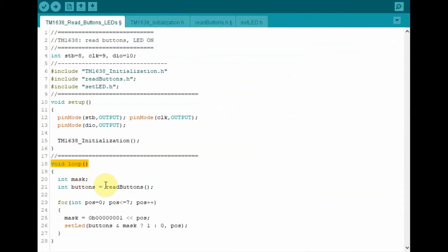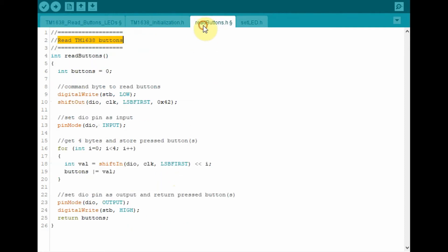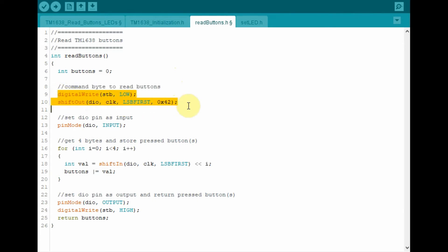Inside the loop function, the first thing we do is call this function, read buttons. And inside this function, read buttons, the first thing we do is to send the command byte to enable read buttons. The command byte is 42.